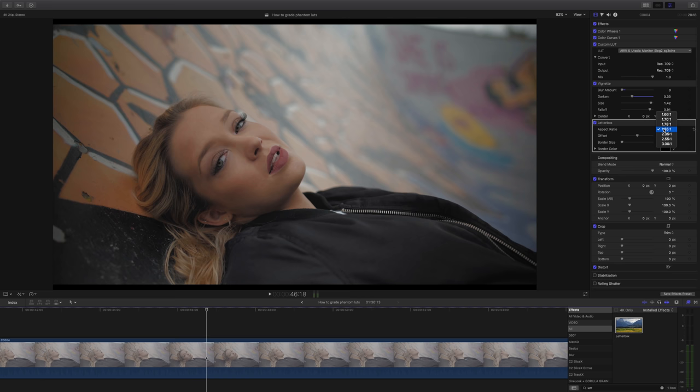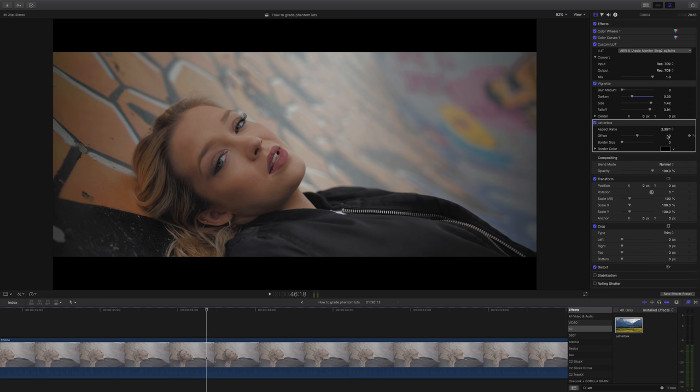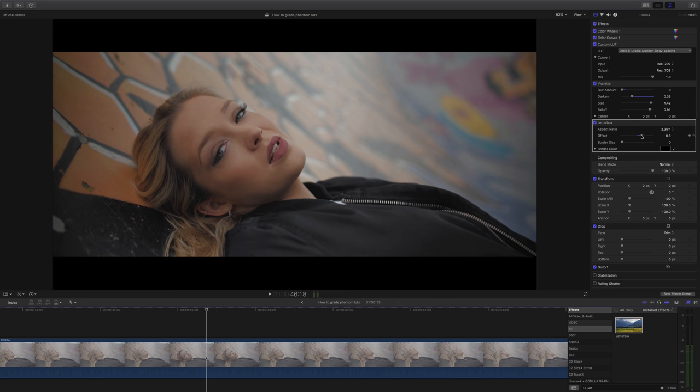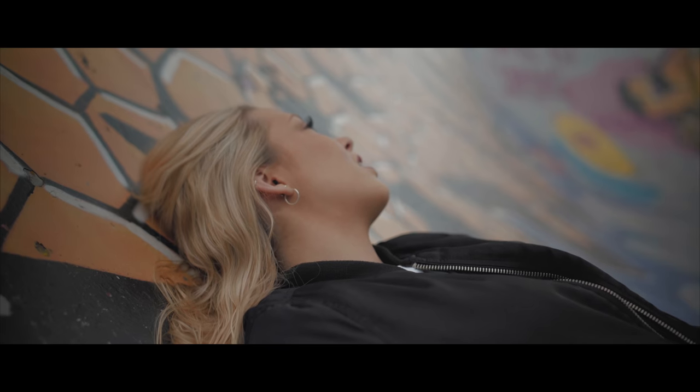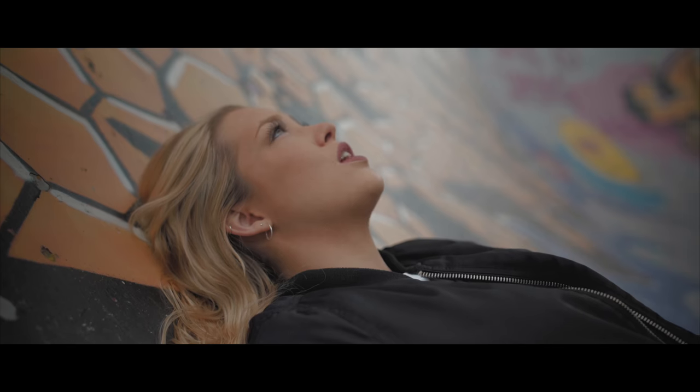So the last thing I need to do here is just to add some widescreen bars for that cinematic look, and I'm going to select the full 2.35 to 1. Of course you can adjust the offset, and there we have it. The lookup table pushed the colors exactly where I wanted them to be and I think that looks good.